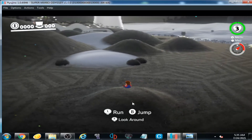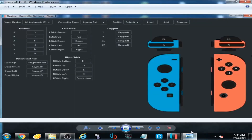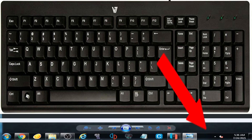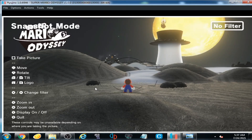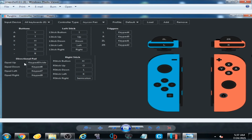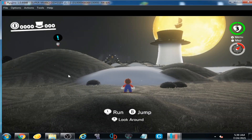Now we talk about the direction pad — D-pad up, down, left, and right. I have selected Keypad 8, 7, and 9. I press Keypad 8, 7, and 9 on my keyboard. You can see snapshot mode is on — these options are for snapshot mode, moving right, left, up, and down. You can leave these options if you want.